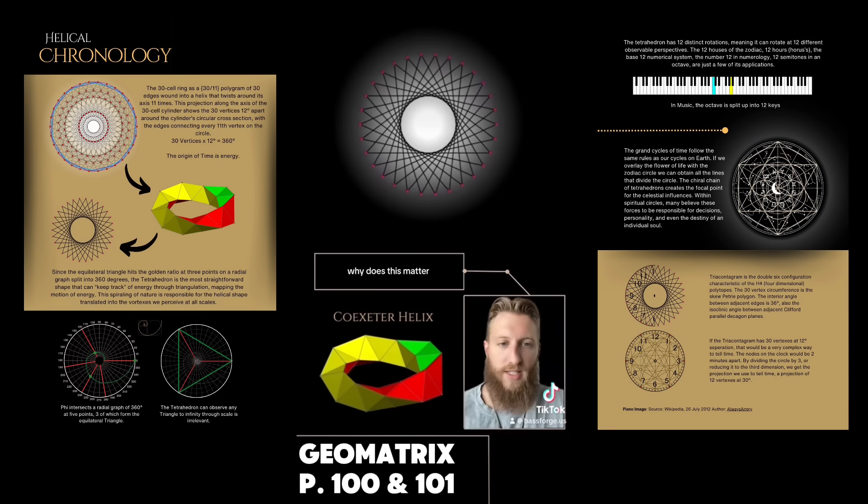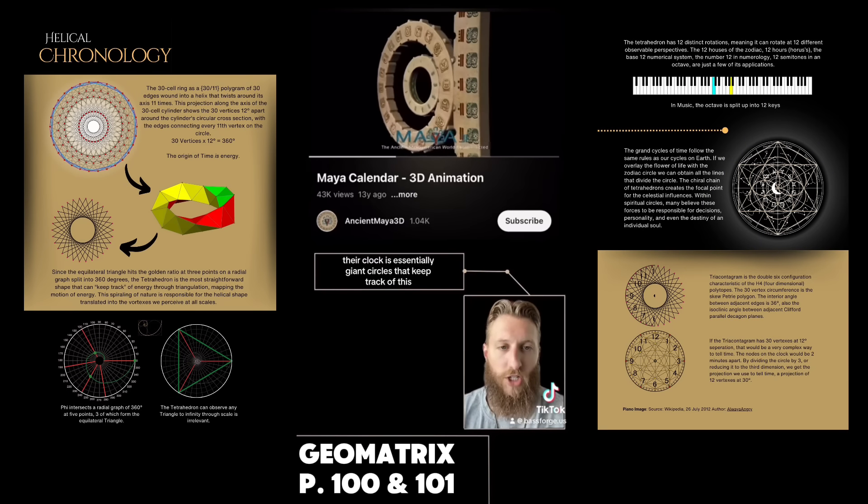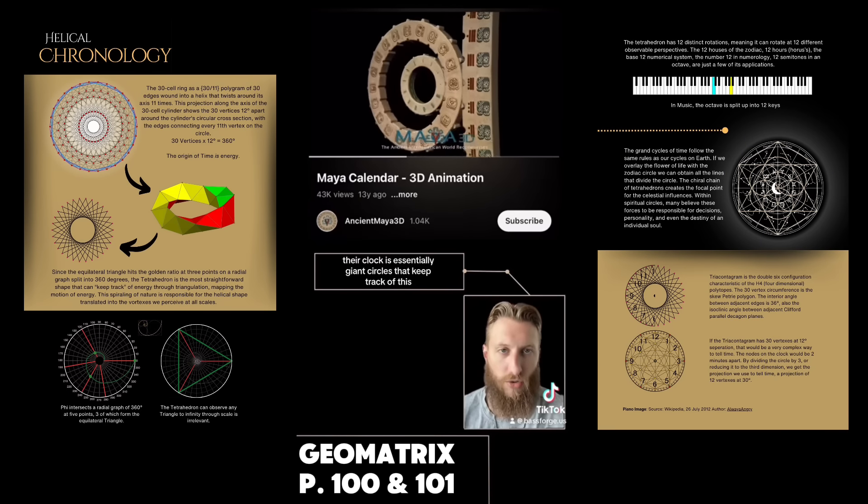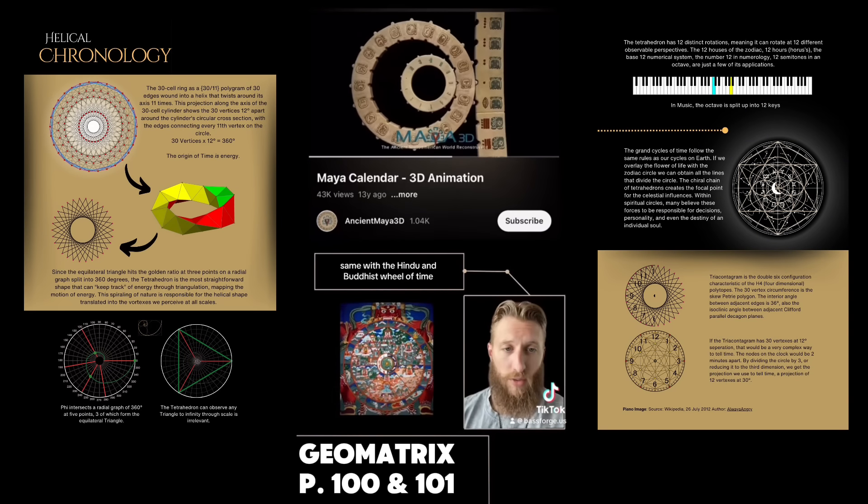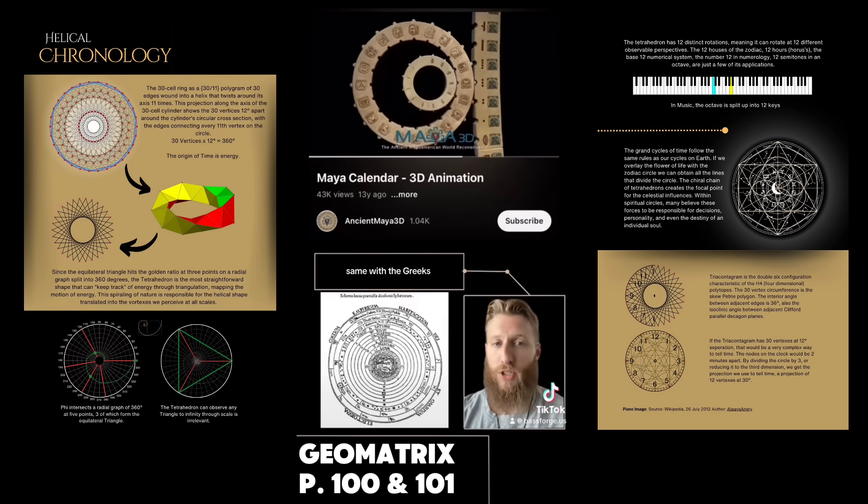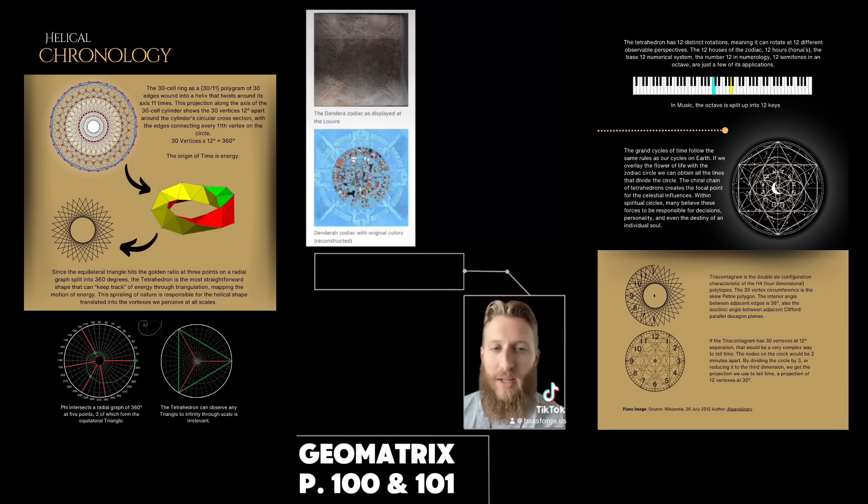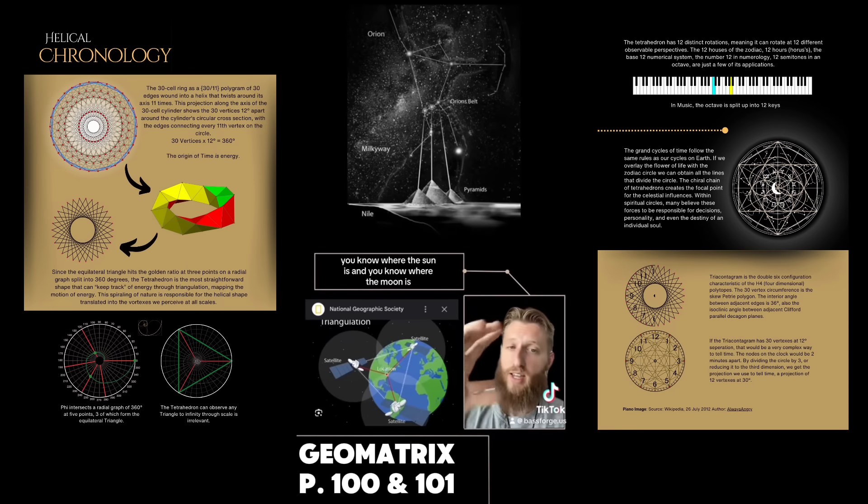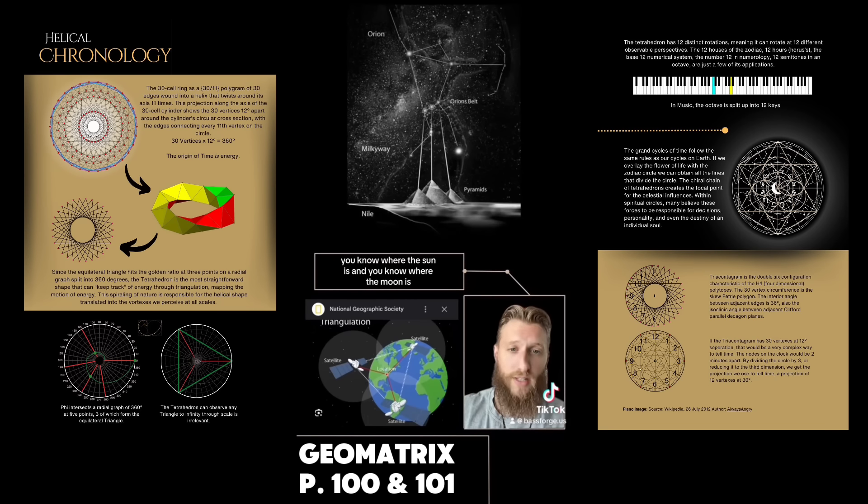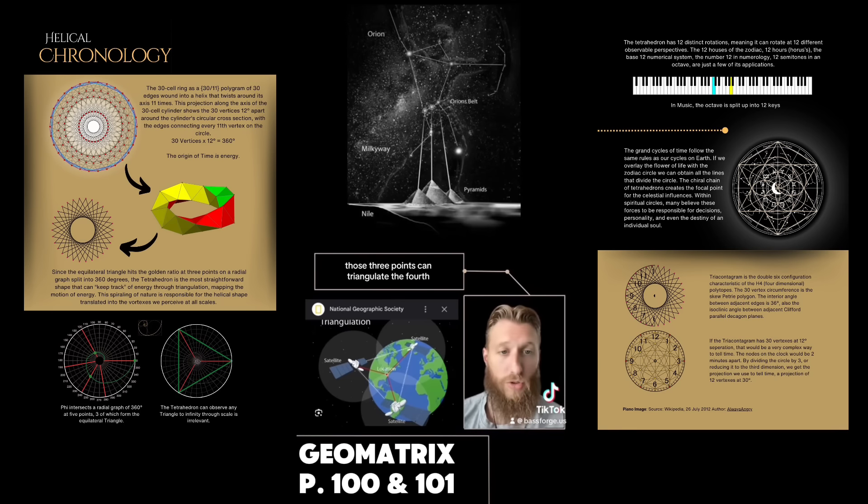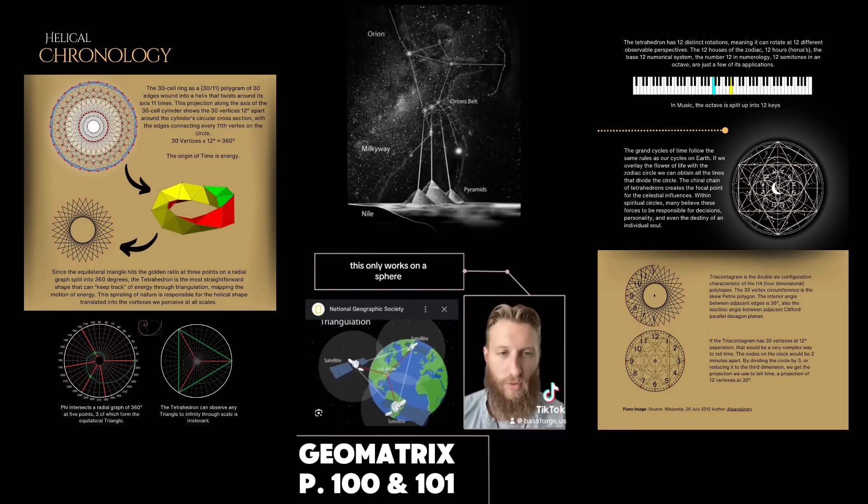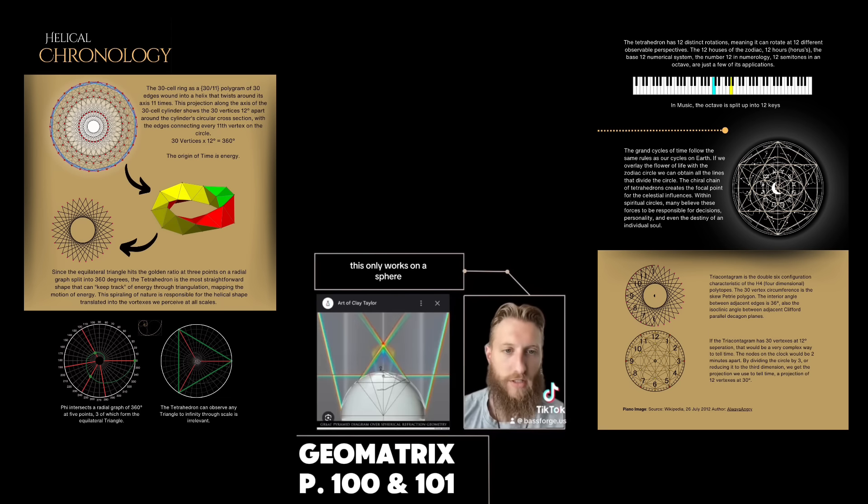The base 12 number system is the division of the natural world: color, music, time, zodiac. All the ancient cultures knew this. The Mayans are probably the best example - their clock is essentially giant circles that keep track of this. Same with the Hindu and Buddhist wheel of time, same with the Greeks, especially the ancient Egyptians.